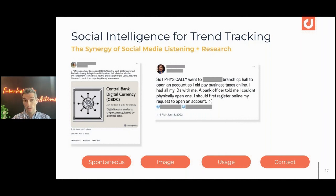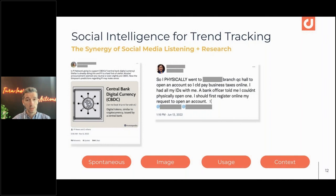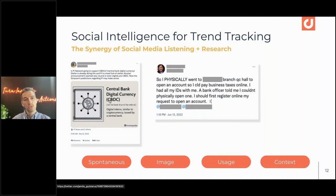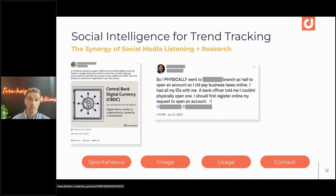The platform shouldn't be a black box where you can't access the raw text behind all the fancy visuals. The key reason is you need human intelligence to truly understand what people are saying — taking into account irony, sarcasm, emojis, visuals, and new ways people communicate online. You cannot rely solely on the machine for that.